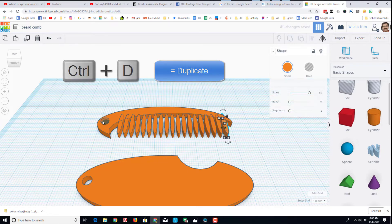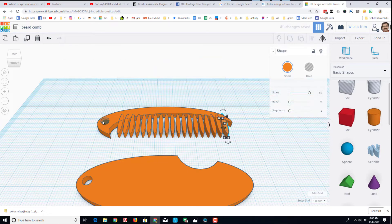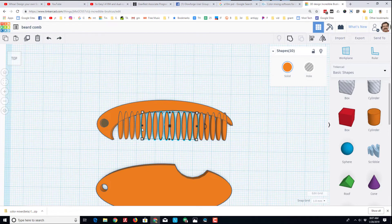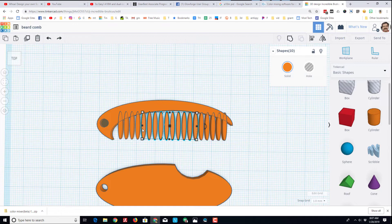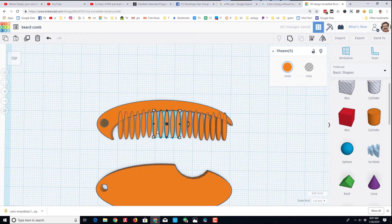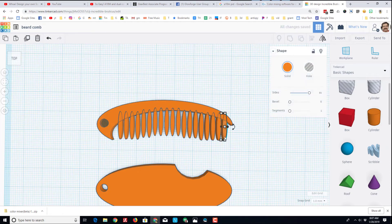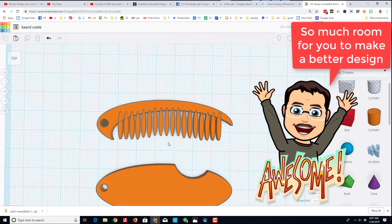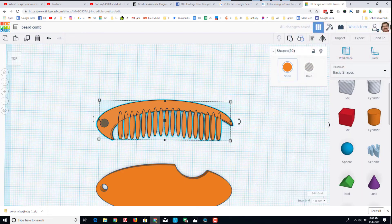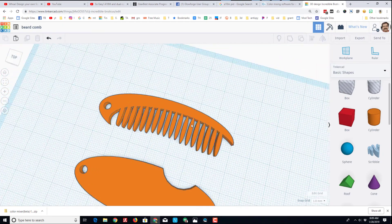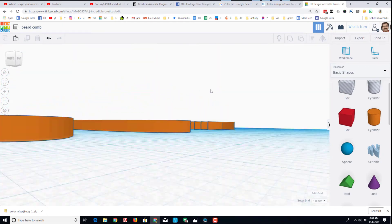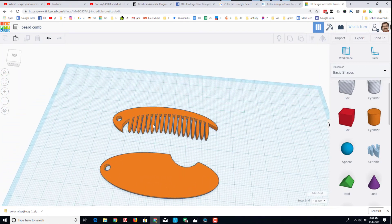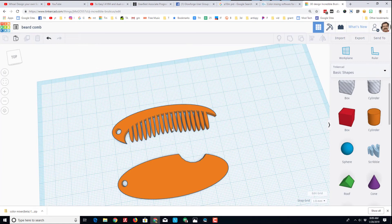I'm gonna grab these middle chunks and use the arrow key to nudge them up one. I'm gonna grab these and nudge them up one, and that gives it kind of a rounded edge. This one I'm just gonna flat-out delete. Let's see what it looks like when I group it. There's quite a bit of room for you to improve on this design, but hey, there you have it - a beard comb in Tinkercad.